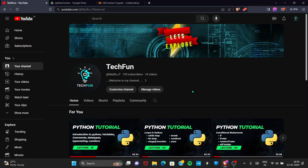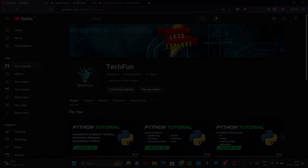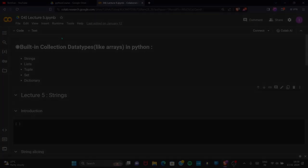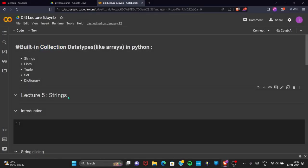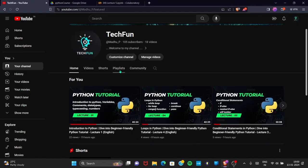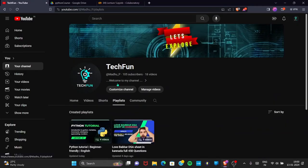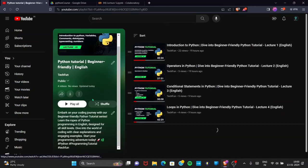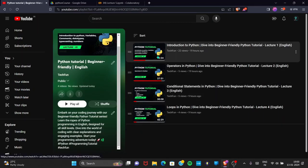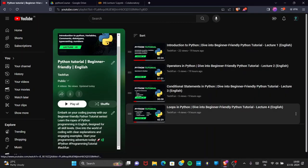Welcome back. In this video we are going to learn all about strings, which is a built-in collection data type. We call it a collection data type because it stores a collection of elements. We also have other collection data types: list, tuples, set, and dictionary — we will look into those in upcoming videos. If you haven't watched the previous videos, please go back and watch them first.